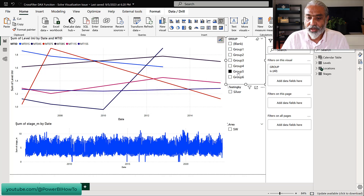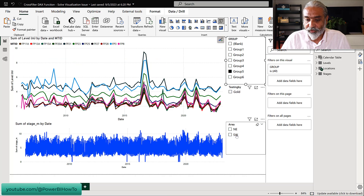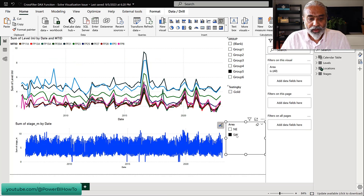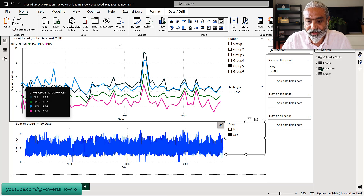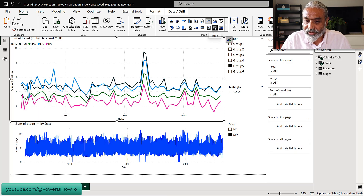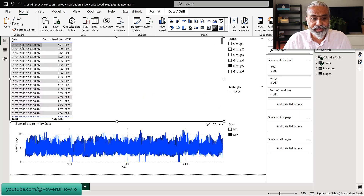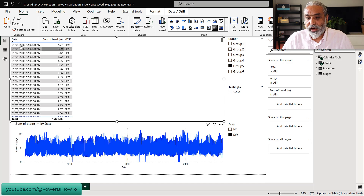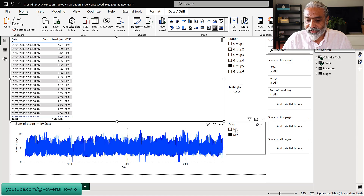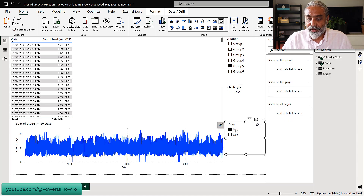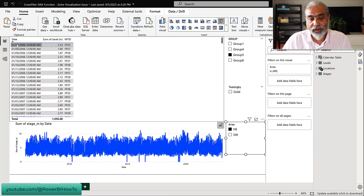If I select Group 5 and Southwest, and change it to a table visual — it will be easier to see — the date is starting from 1st of April 2006. But if we select Northeast, now the data is changing from the 9th month, which is September. So depending on the group or slicer selected, the date range changes based on when data is available.